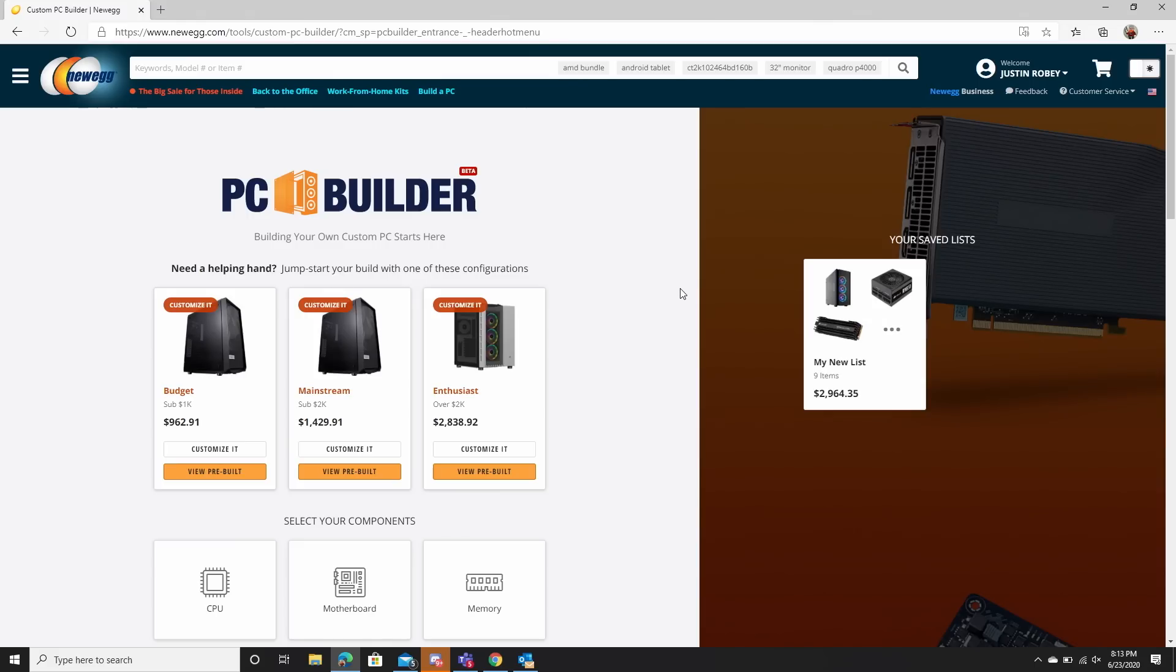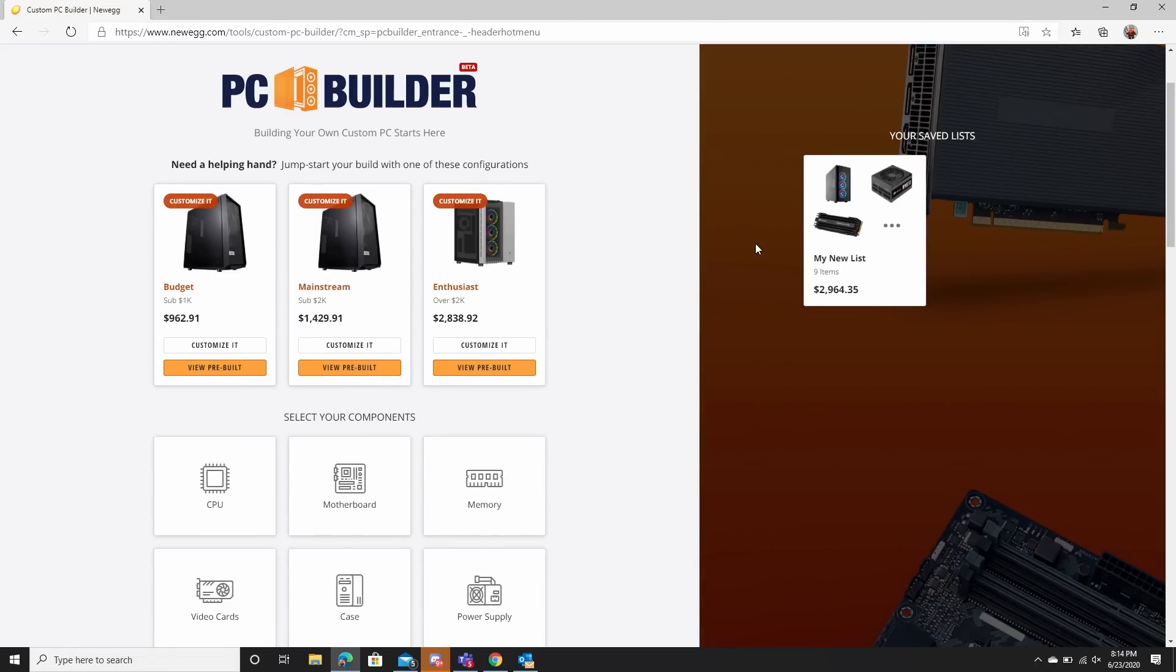So let's take a look. Here it is right here. This is the Newegg PC Builder, and like I said, it is in beta. When you first launch PC Builder, one of the things that you see is a budget, mainstream, and enthusiast option that you can customize, or you can just go right in and start from the beginning.